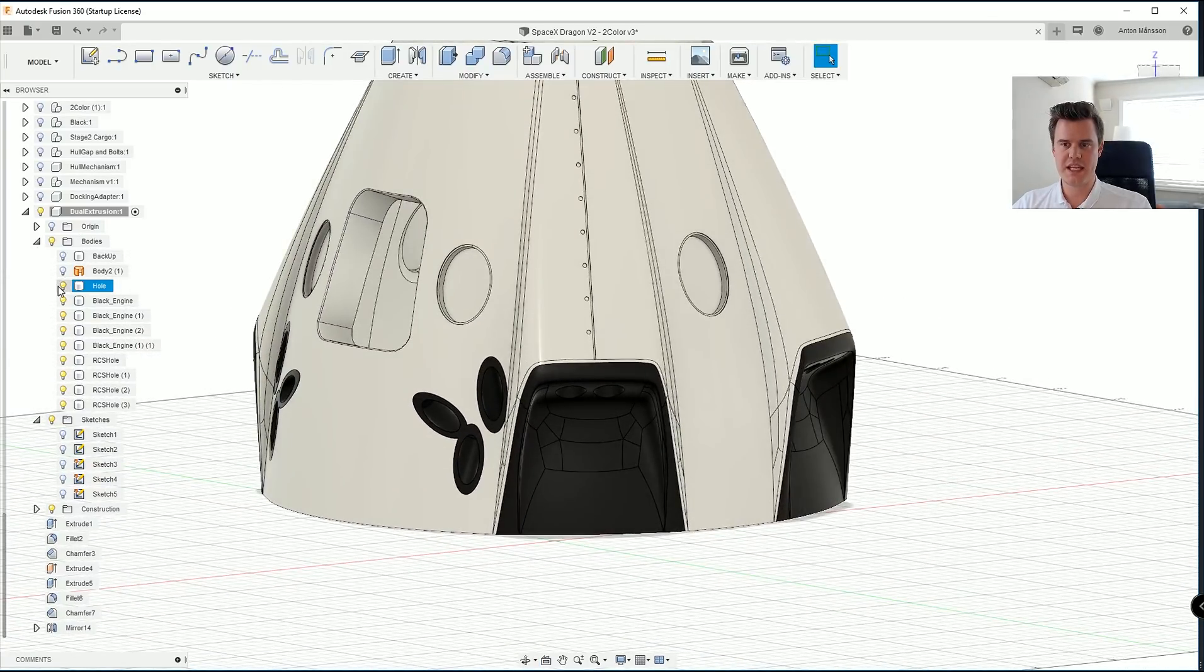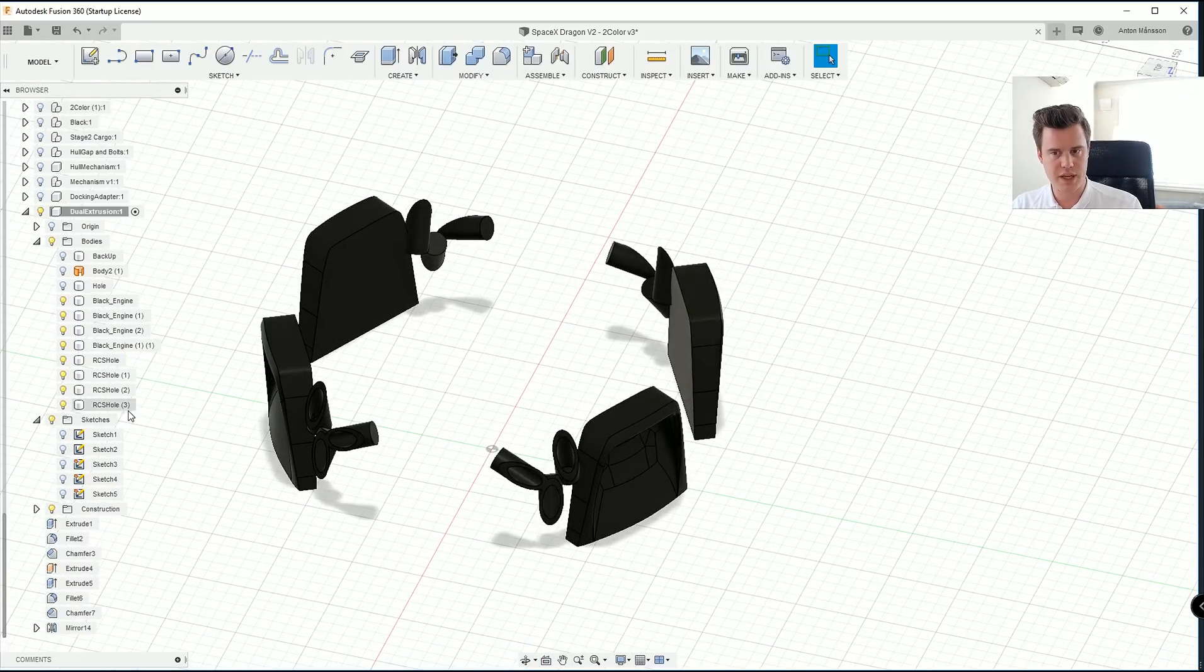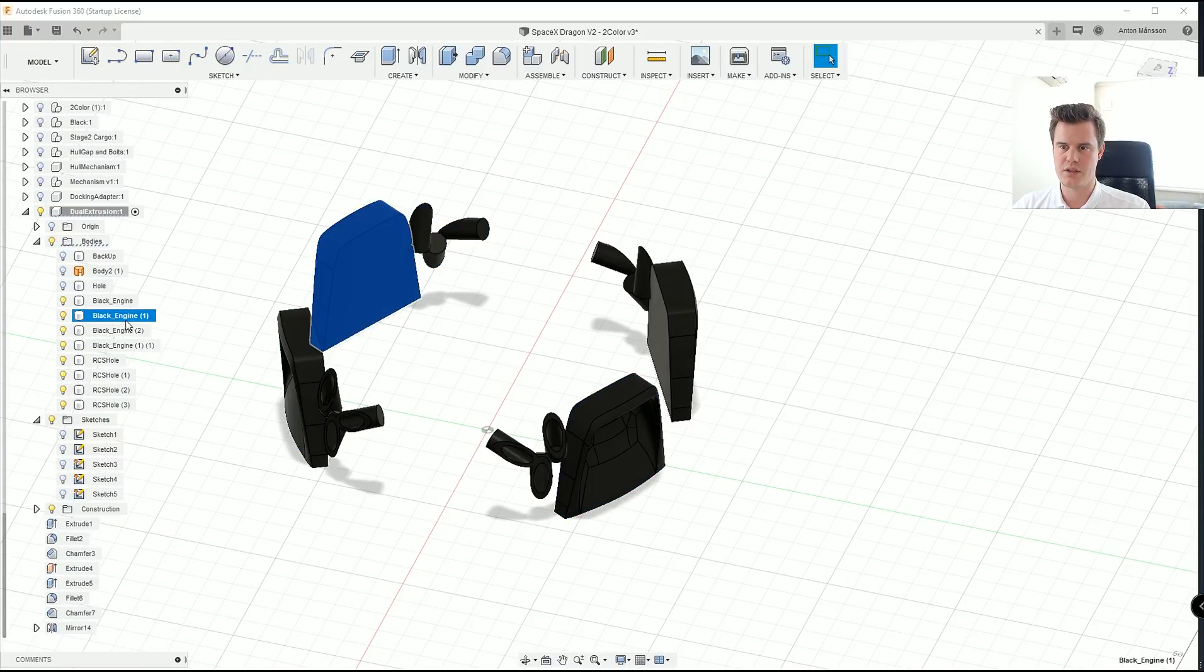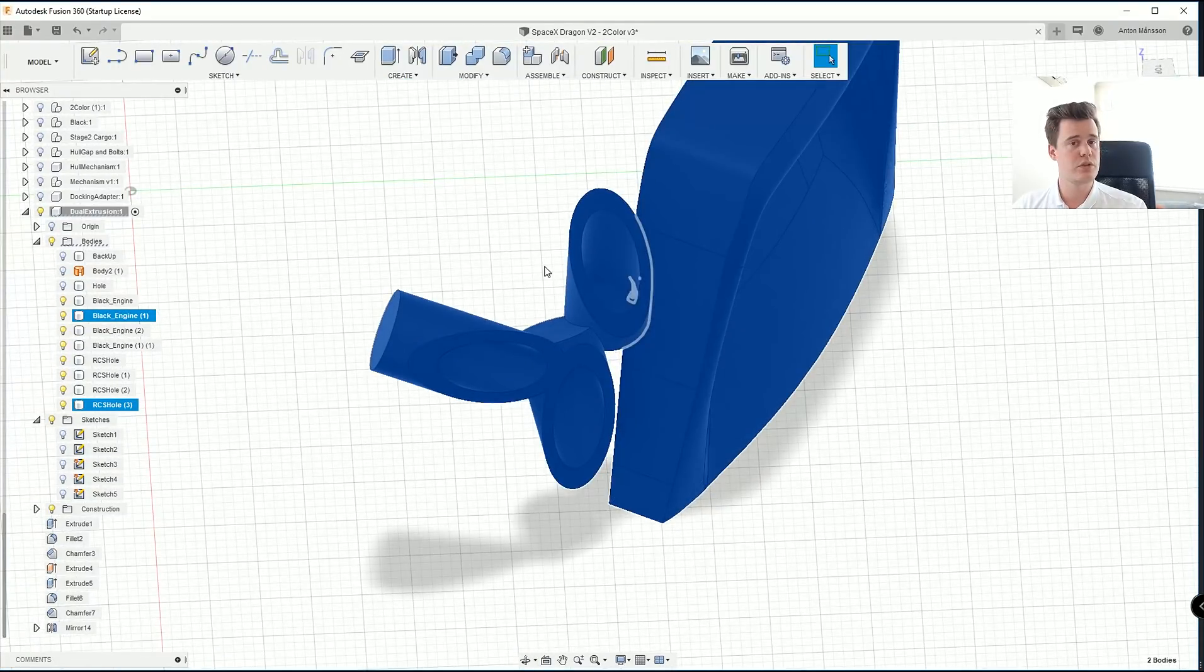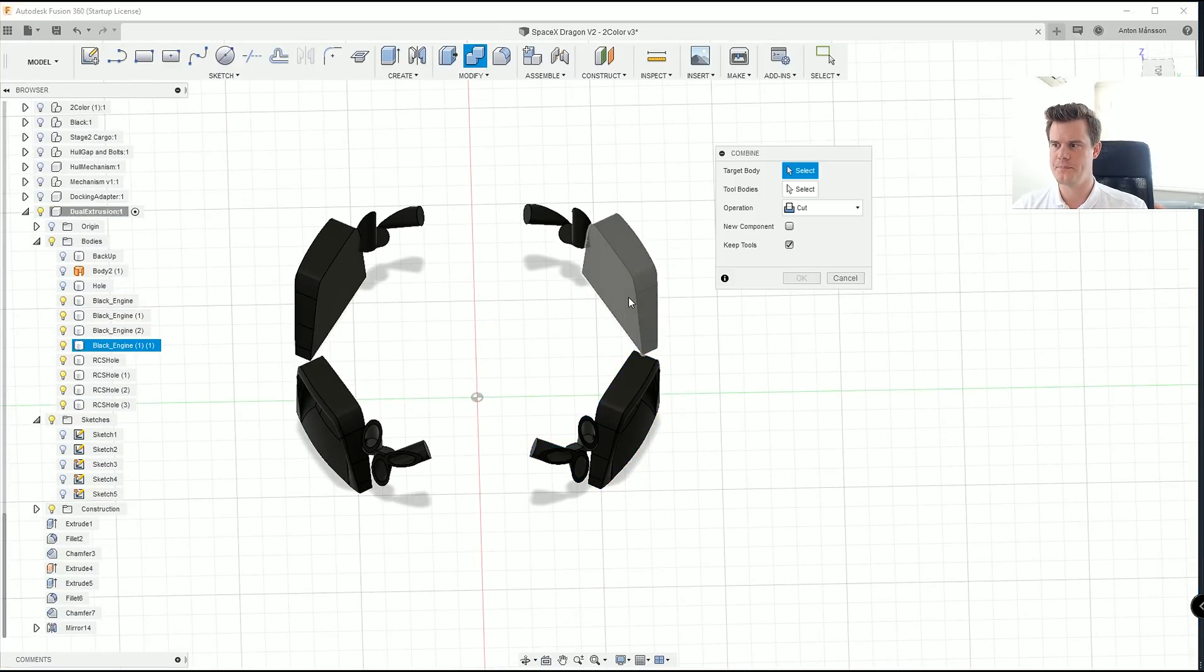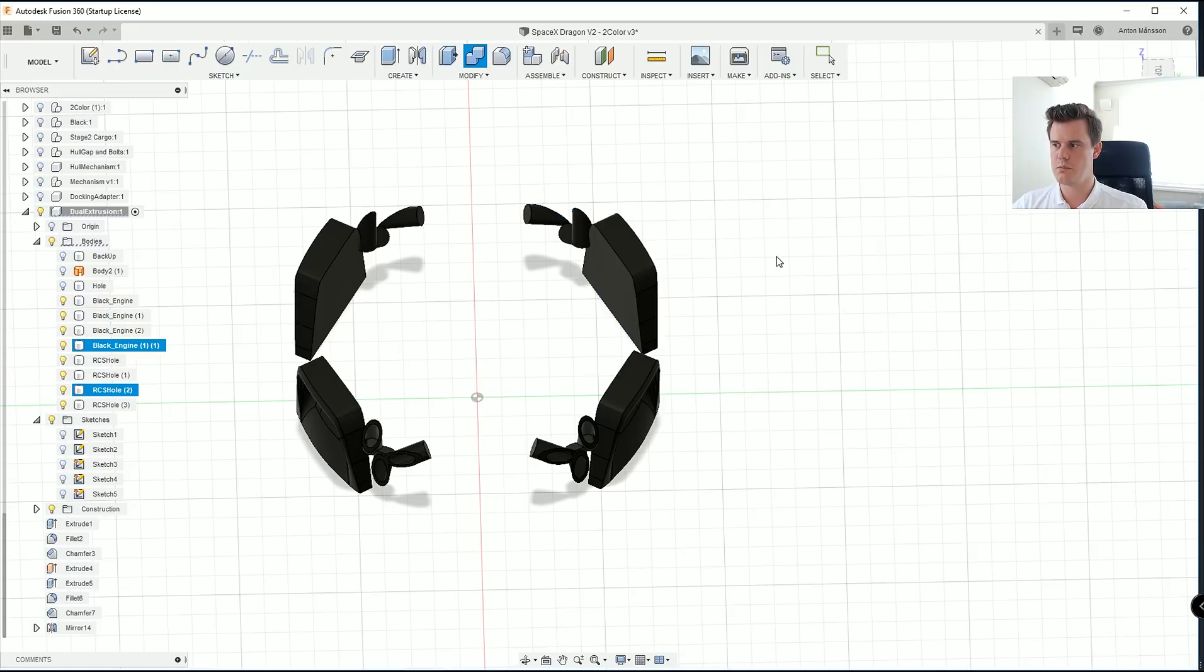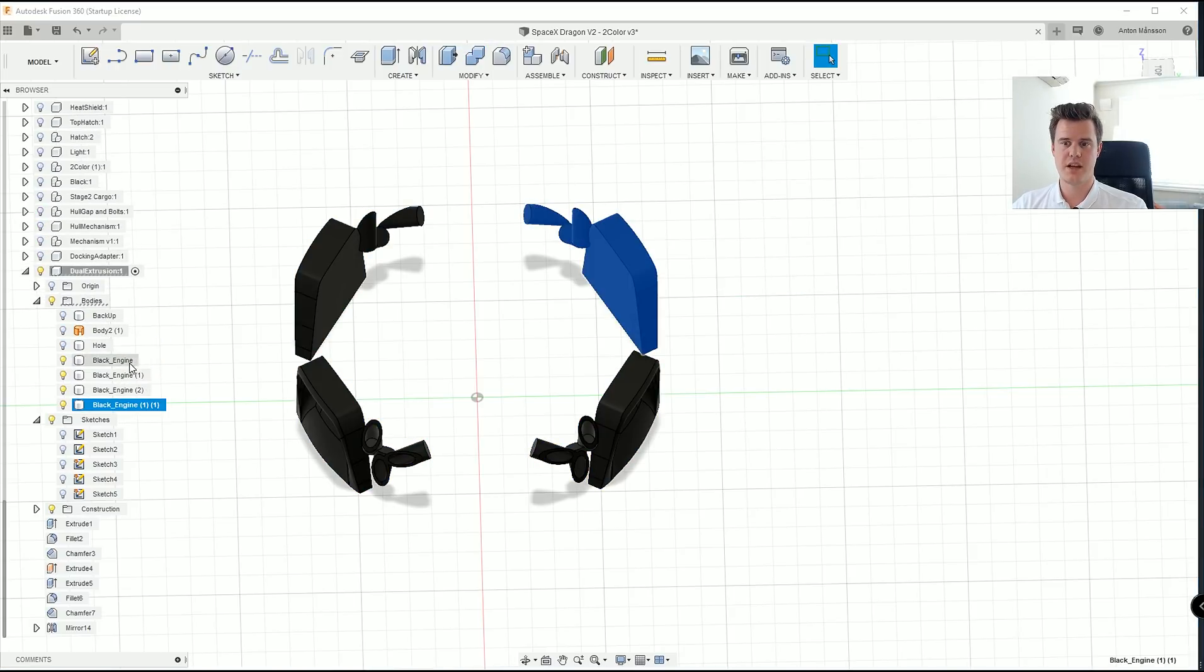To make it even trickier, I believe that we can actually combine all of these models. Before we do that, have a look at here. We have RCS hole three. We also have the engine, let's say this one and this one. So these two are actually intersecting. So we could combine them. And I think we should do that just to keep the STL files at the minimum. So let's go ahead and make join, not keep tools, because we want to minimize the amount of bodies that we're actually using here. So those two combine. There we go.